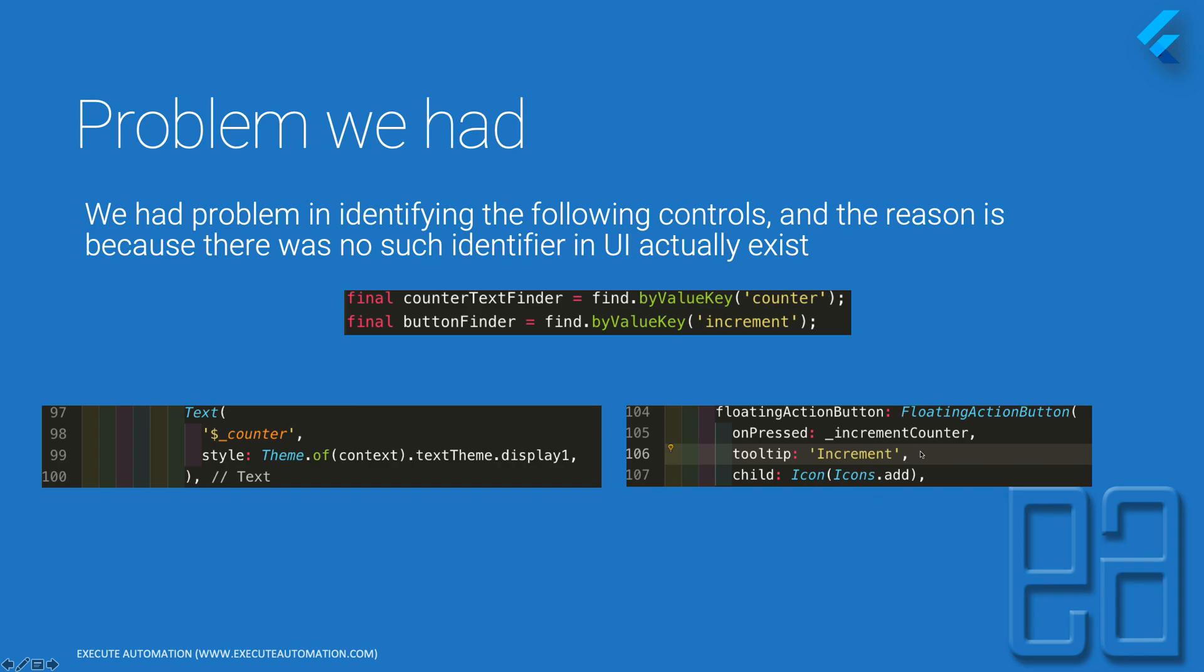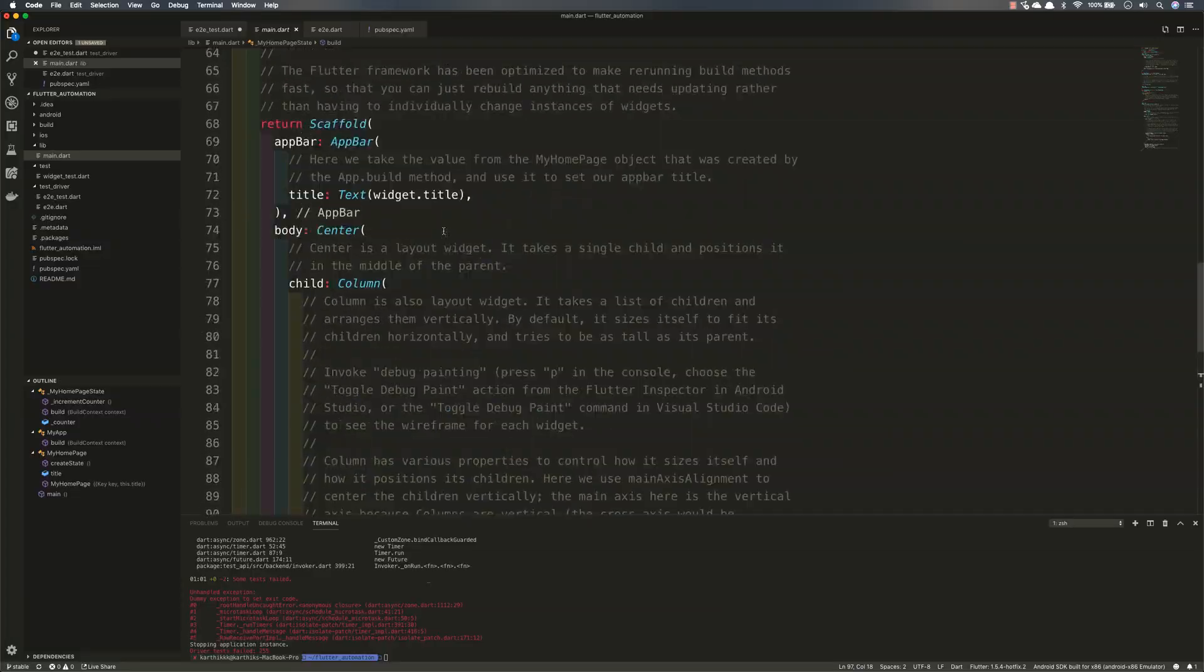So these are the two things that we need to be resolving within our code and we'll see that after changing this particular code, this particular test is going to run without any problem. So for that I'm going to flip to my Visual Studio Code IDE.